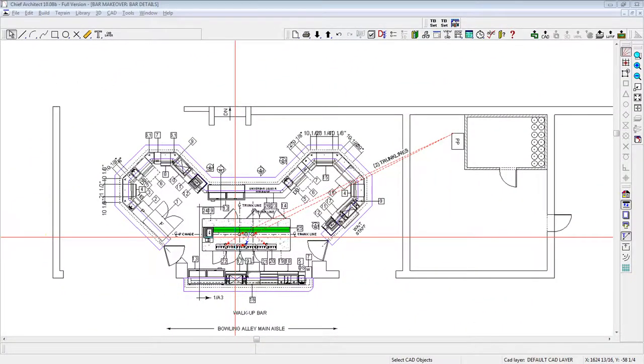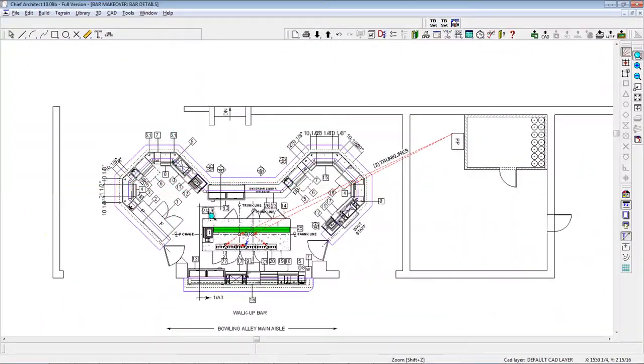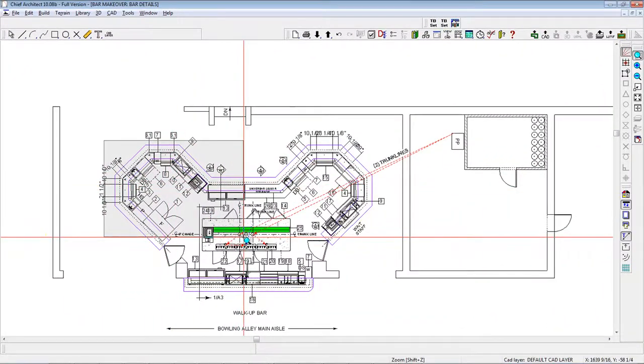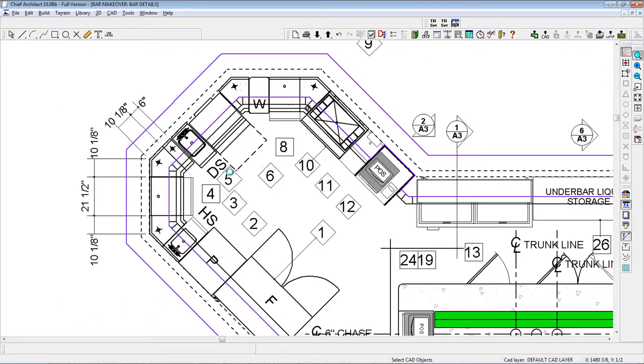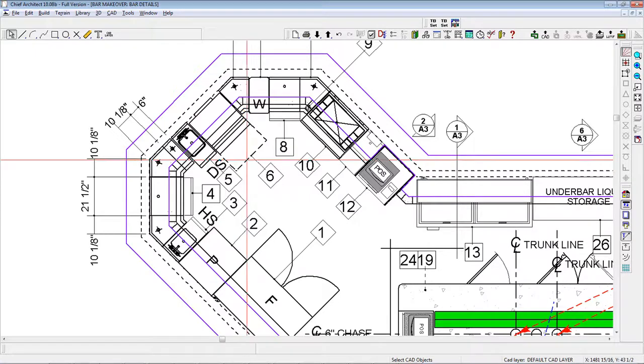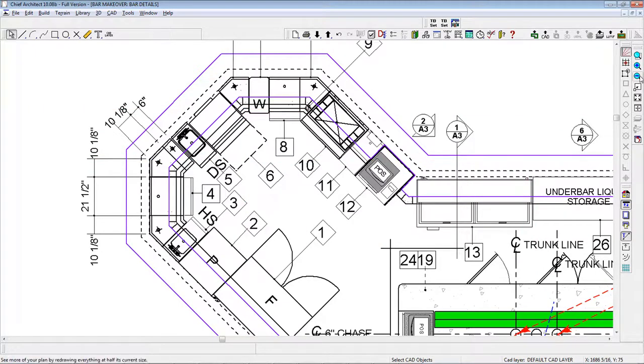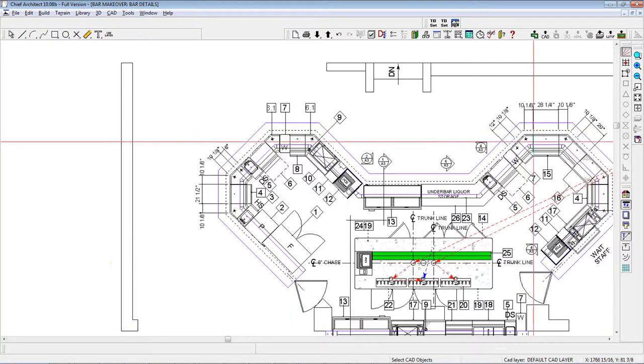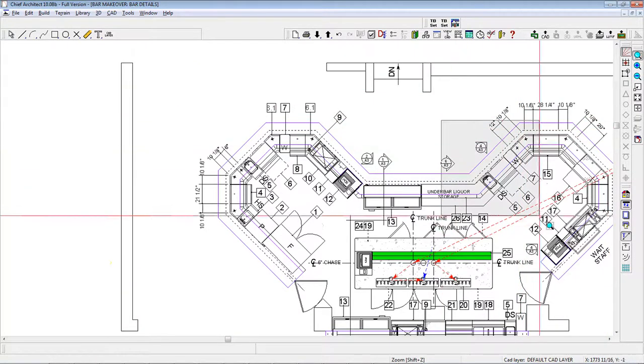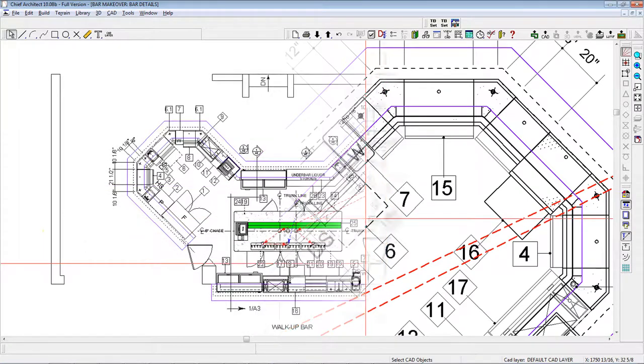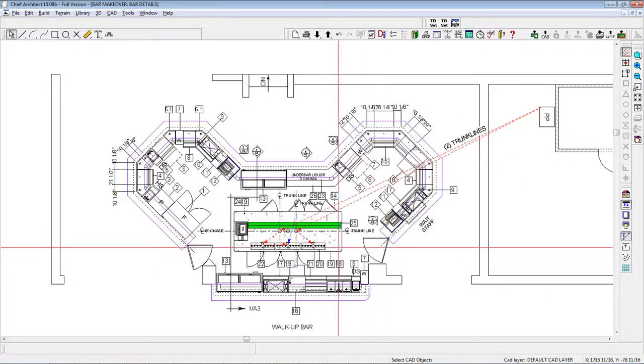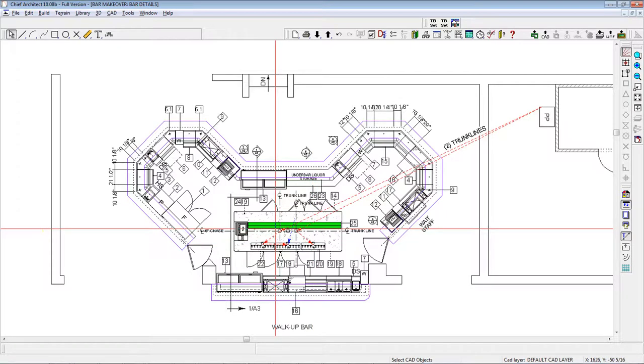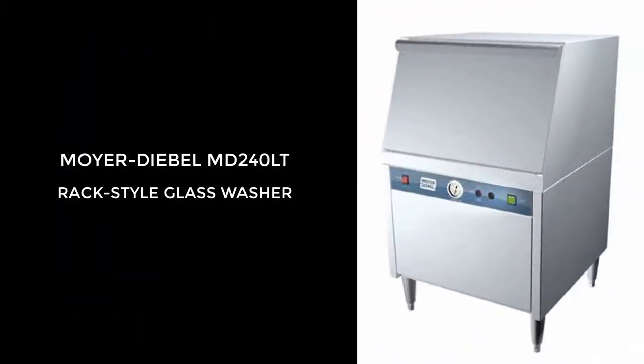The new bar design has a total of two rack-style glass washers, one at the left end of the bar and the other at the right. These are Moyer-Diebel MD240LT units, which are great for a high production bar. See the downloadable cut sheet.